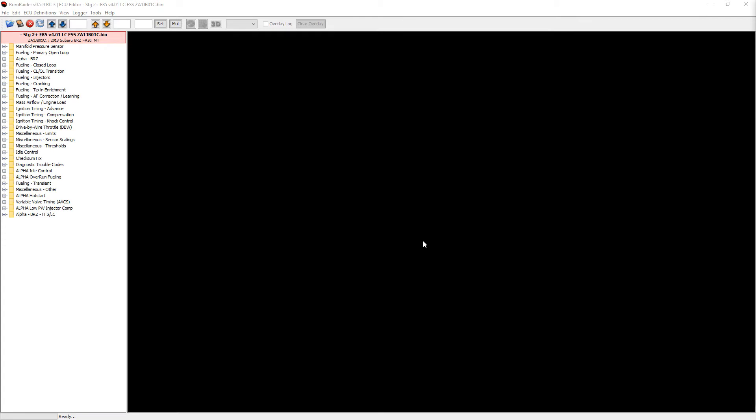Real quick before we get into it, I want to let it be known that I'll have a link in the description to a page that will have this tune file available for purchase. It'll have this change, a few others for E85 specifically, and some non-E85 specific changes. If you're interested in more information please follow the link in the description. Also, if this is your first time making changes with ROM Raider for your OpenFlash files, I'll have a link in the description as well for everything you need to know of how to set up ROM Raider and use OpenFlash Manager for the first time.